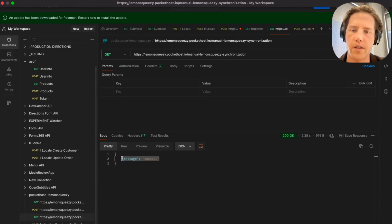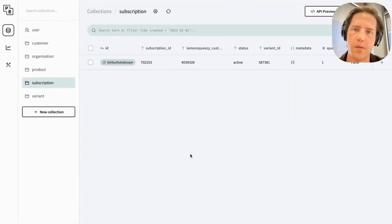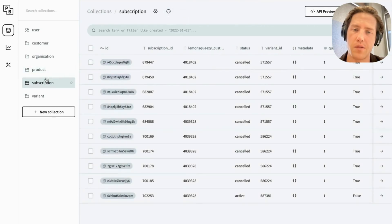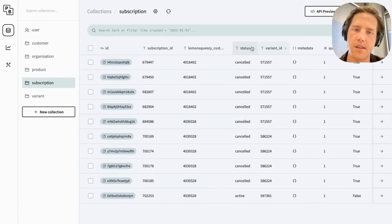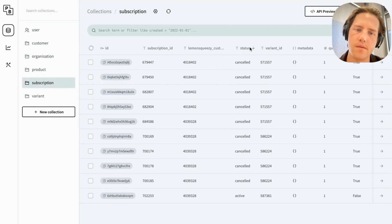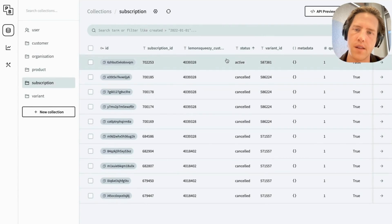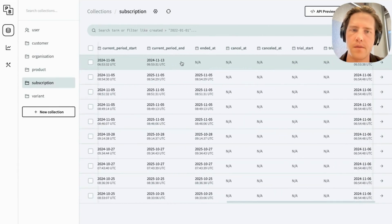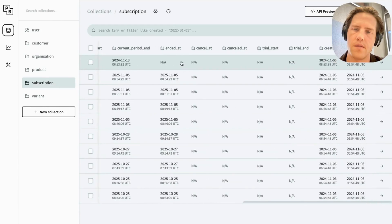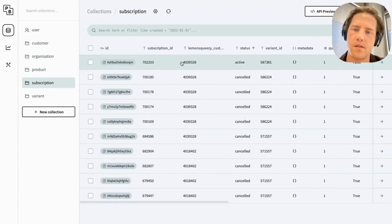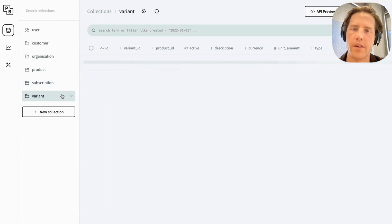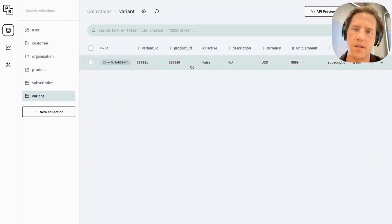We get a success. Now if we check our PocketBase, we'll have those products and we should have more subscriptions come through. All of the canceled subscriptions from my testing are there. We can check the products as well — that's the one we just created — and we've got our variants which are synchronized.